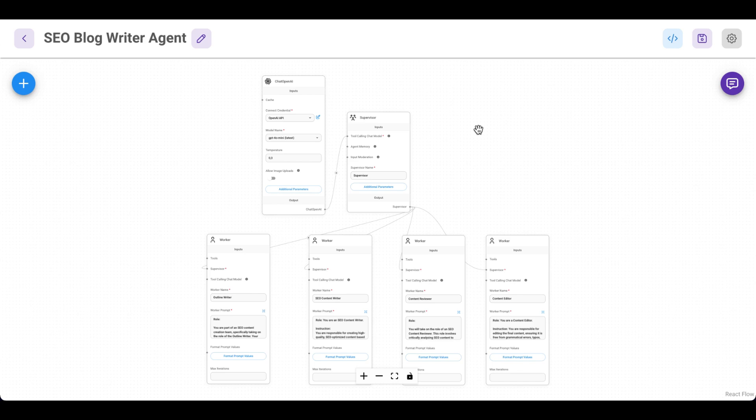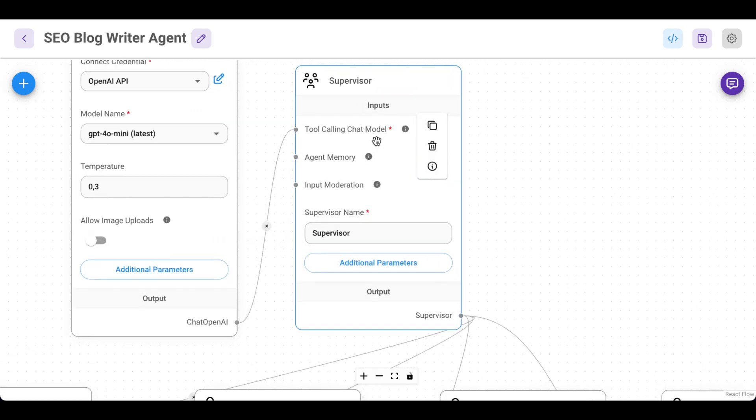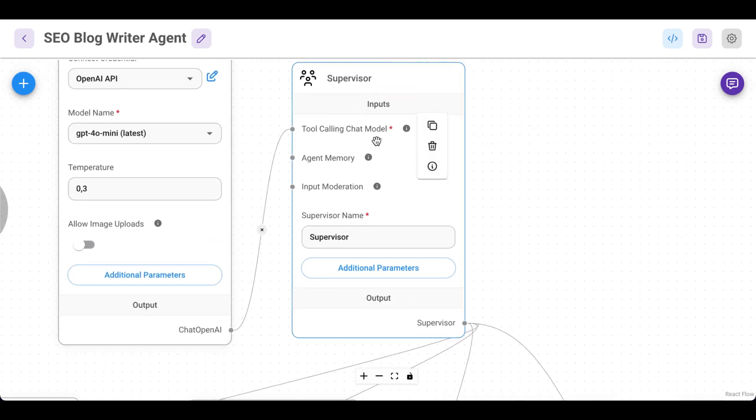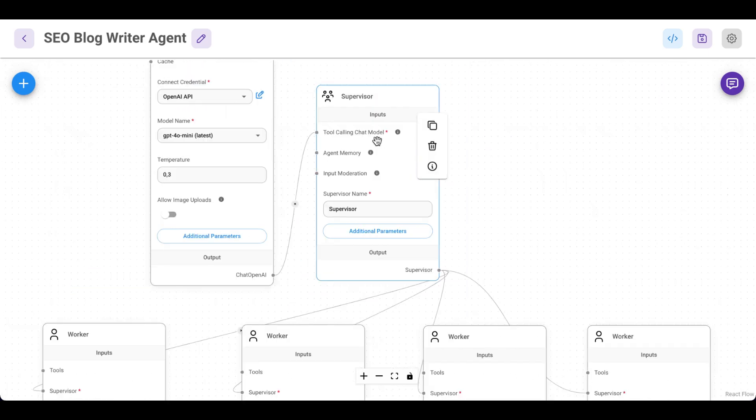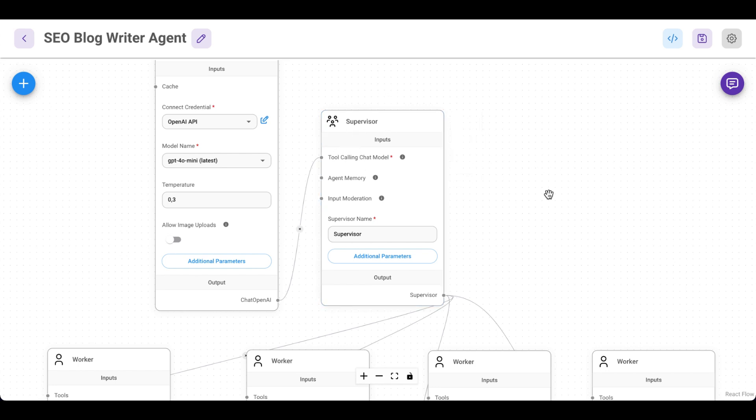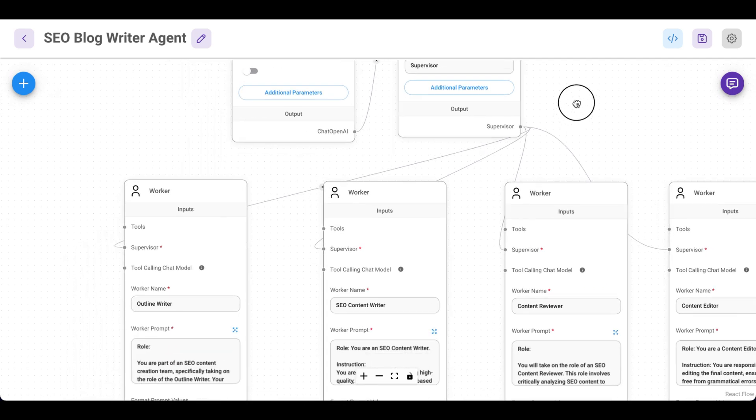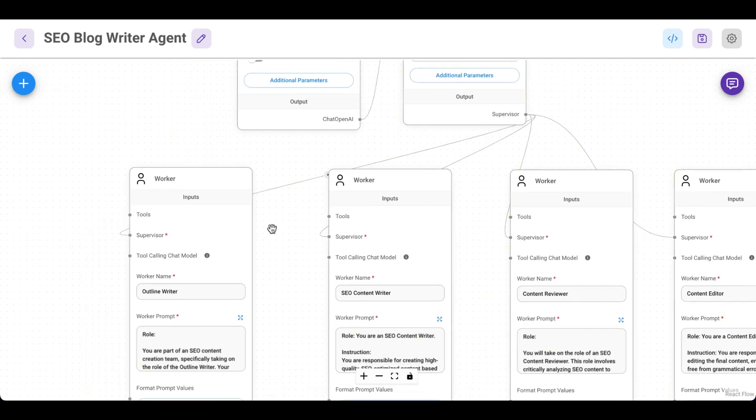It's basically an SEO blog writer agent. Let's zoom in. It's a multi-agent system. It contains a supervisor which will delegate the task to the workers. The workers are an outline writer. Basically, as soon as the user types in a title for a blog post,